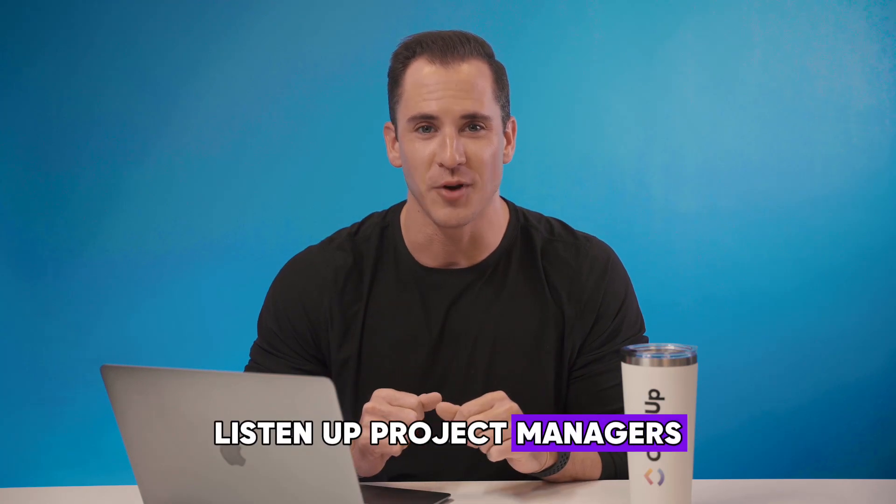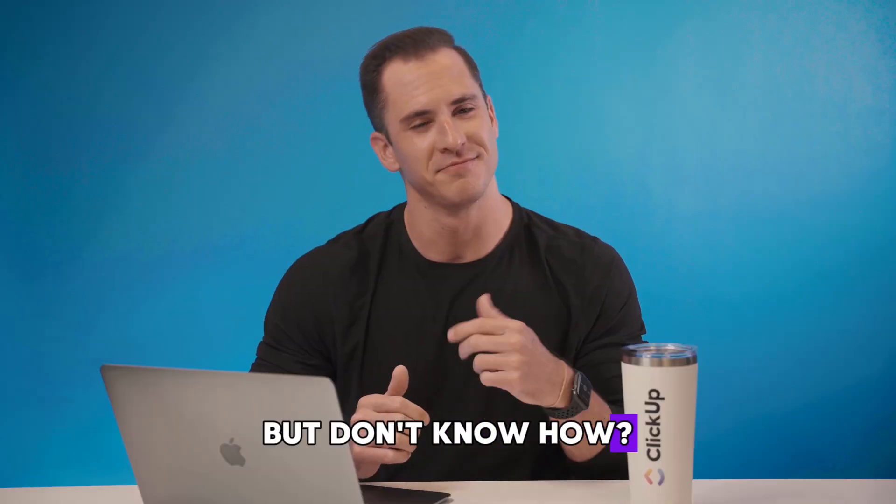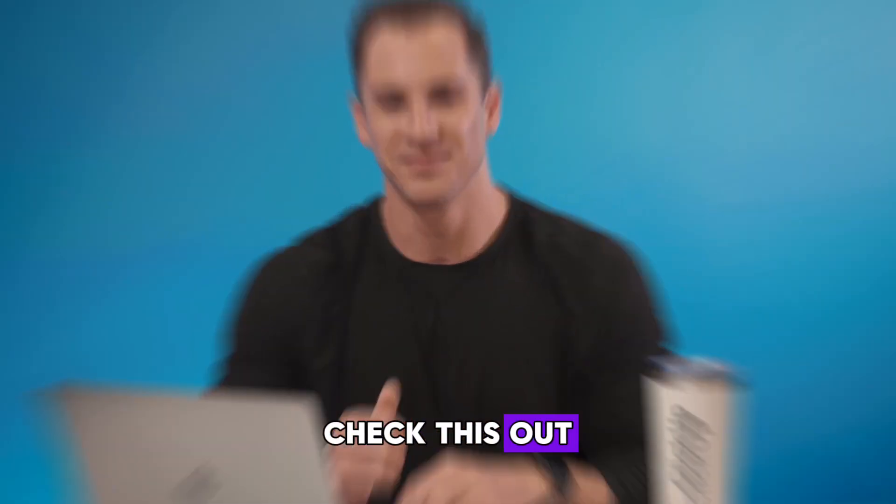Listen up project managers. Are you looking for a way to automate your workflow but don't know how? Check this out.